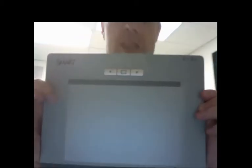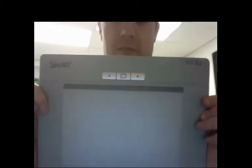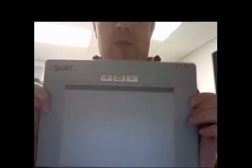Hi folks, Michael P. from the Tech Office. I am here today with a Smart Slate, the WS200.